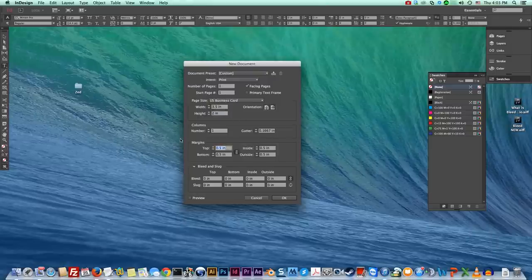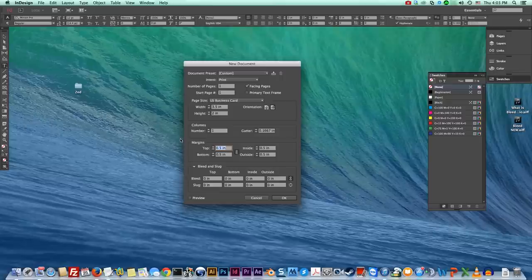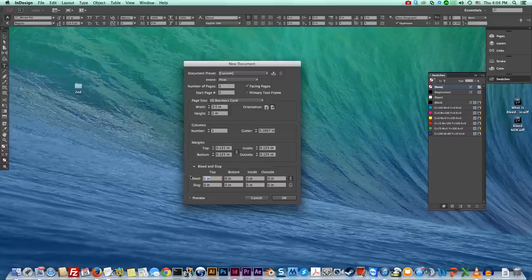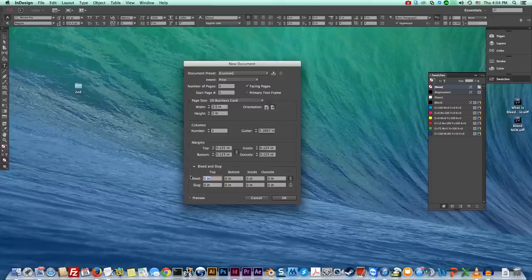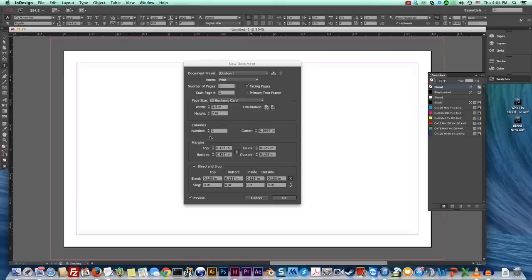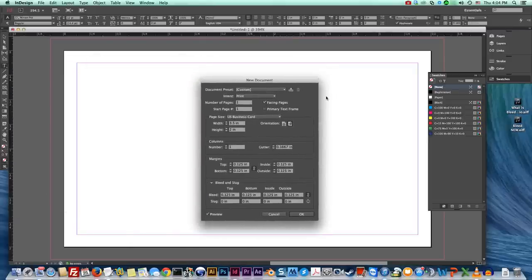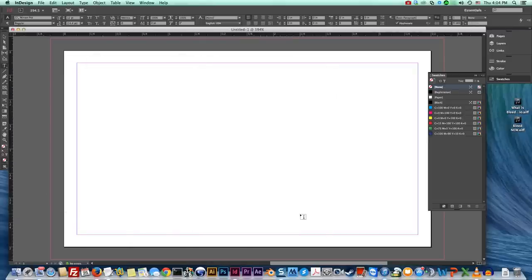Now with the business card because it's such a small space we're gonna probably want eighth inch margin and bleed is always an eighth of an inch unless it's a special project that requires more but never go under an eighth. There we go. Now if we want we can preview to see how it's gonna look before we actually okay it. That looks good. So we hit okay.